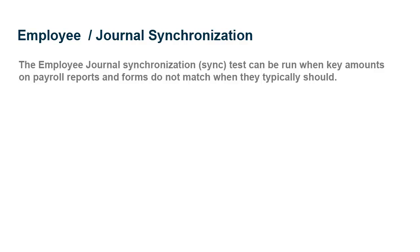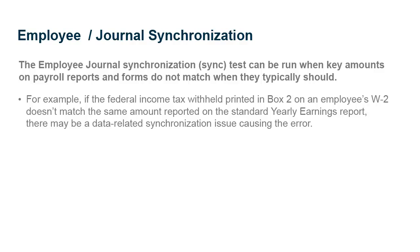The Employee Journal Synchronization Test is a company database integrity check that can be run when key amounts on payroll reports and forms do not match when they typically should. For example, if the Federal Income Tax Withheld printed in Box 2 on an Employee's W-2 doesn't match the same amount reported on the Standard Yearly Earnings Report, there may be a data-related synchronization issue causing the error.